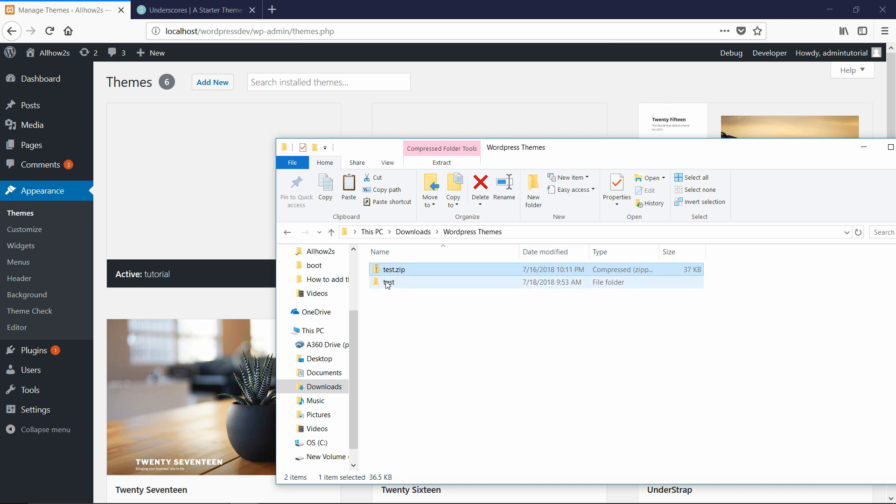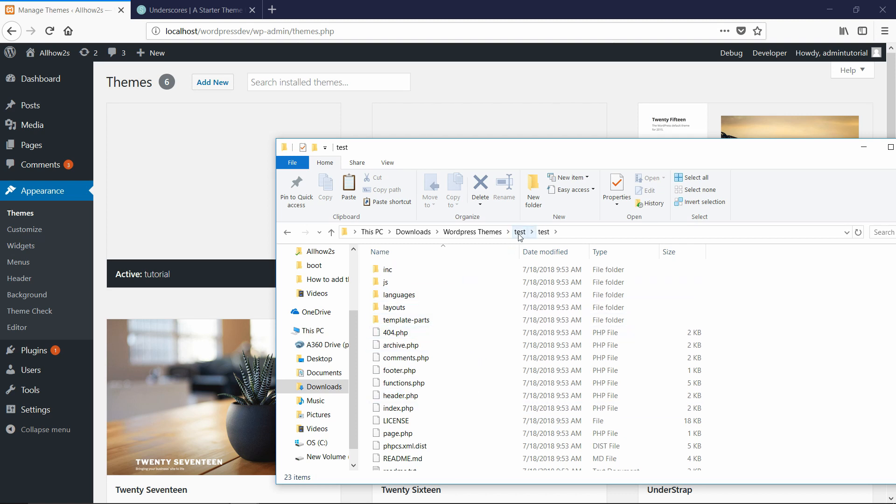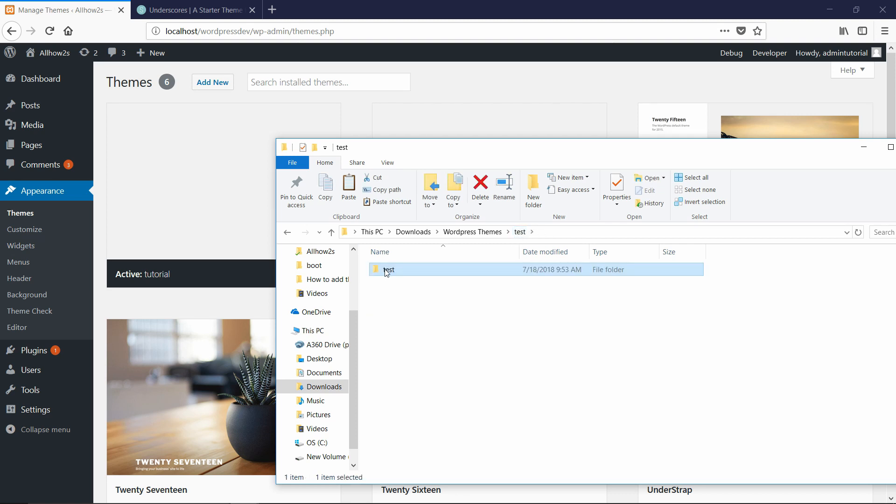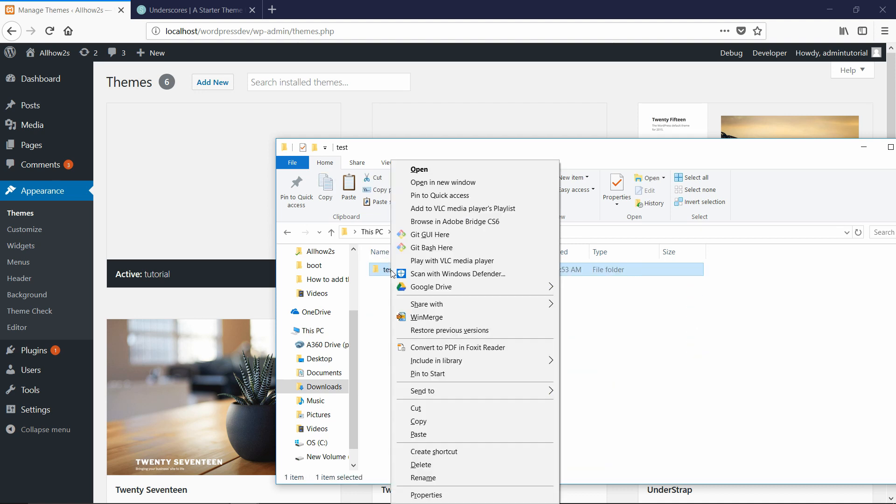So I'm going to go into test here and you're going to see there's another folder called test. So make sure when you're dragging in your theme, it's the lowest level directory that has all the stuff inside it. So this is the one I want to copy because when I double click in it, I can see everything inside it. So I'm going to right click on it and say copy.